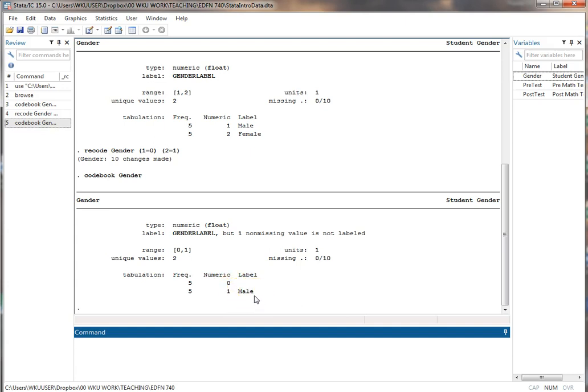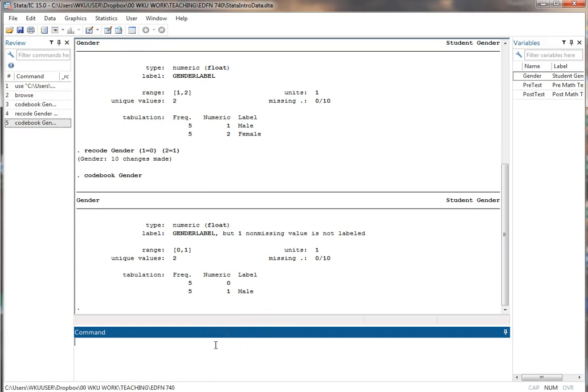On a prior video I showed how to use the edit window to create labels, but I'm going to show you how to do it with coding in this particular video. What we want to do first is create a new labeling scheme where zero is male and one is female. I'm going to create the labeling scheme then my second step is I apply it to this variable.